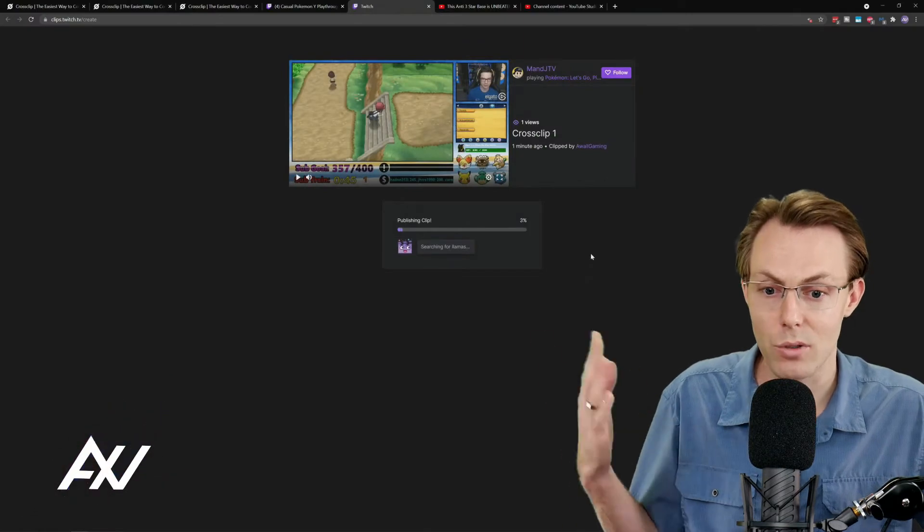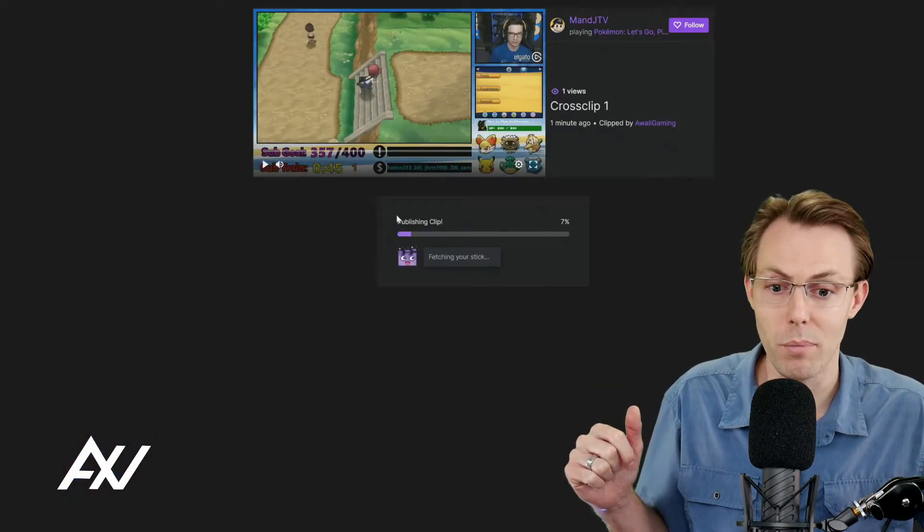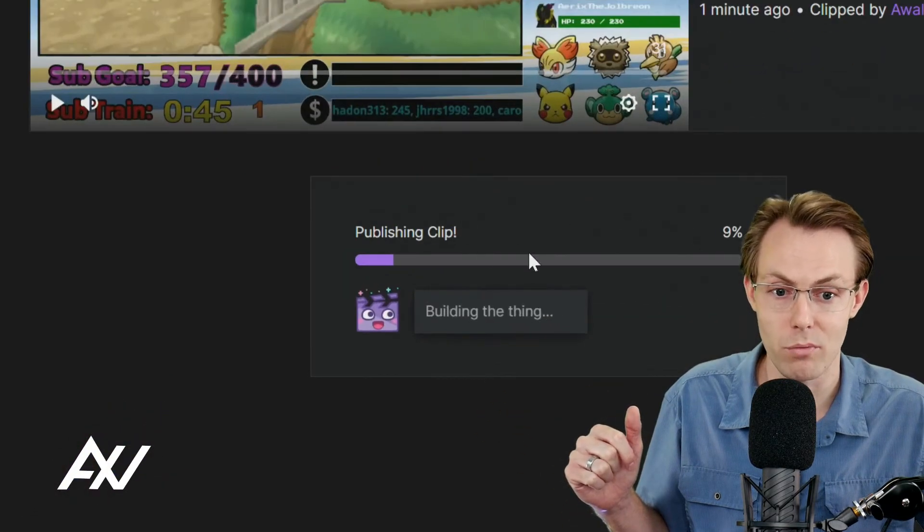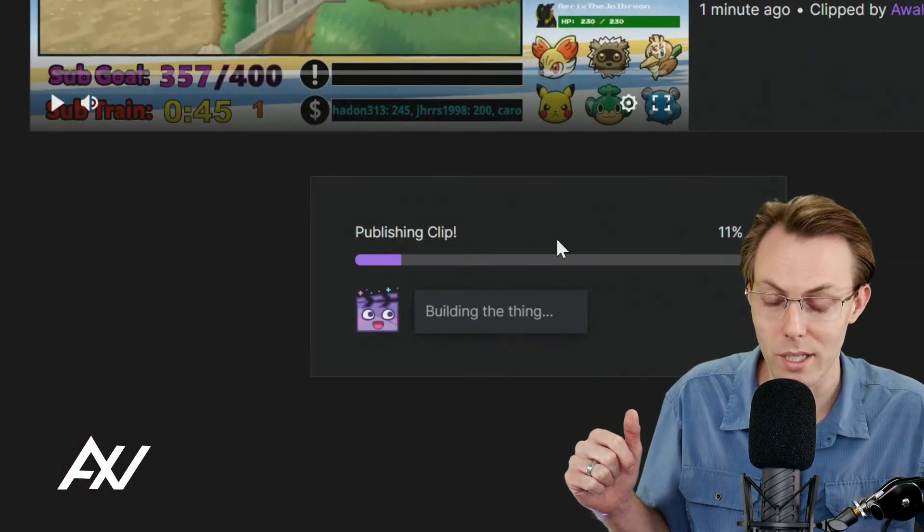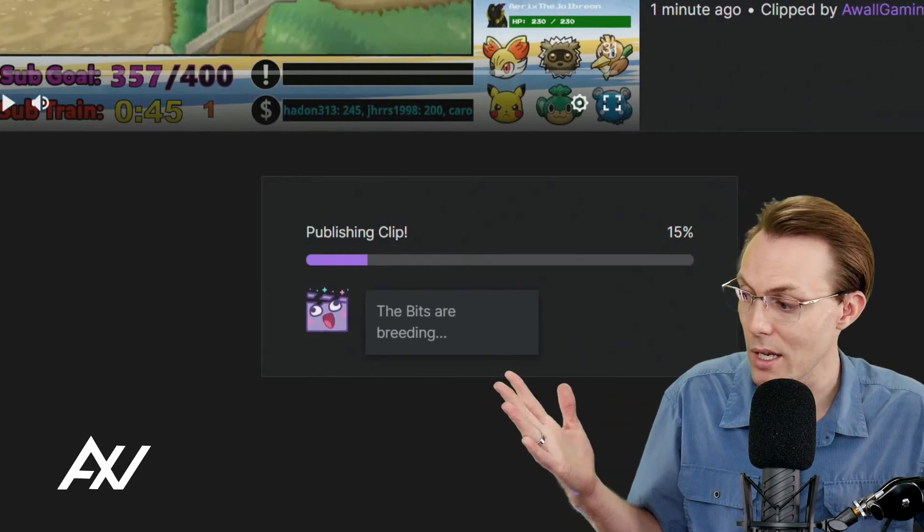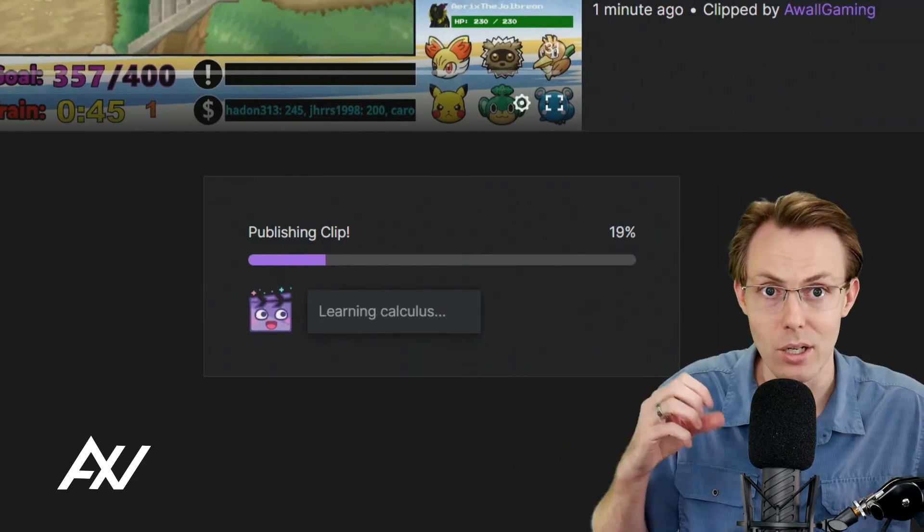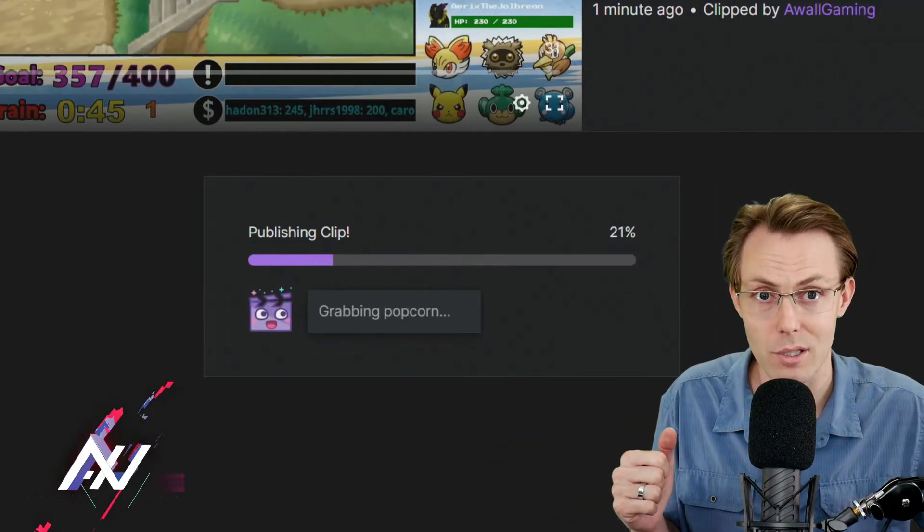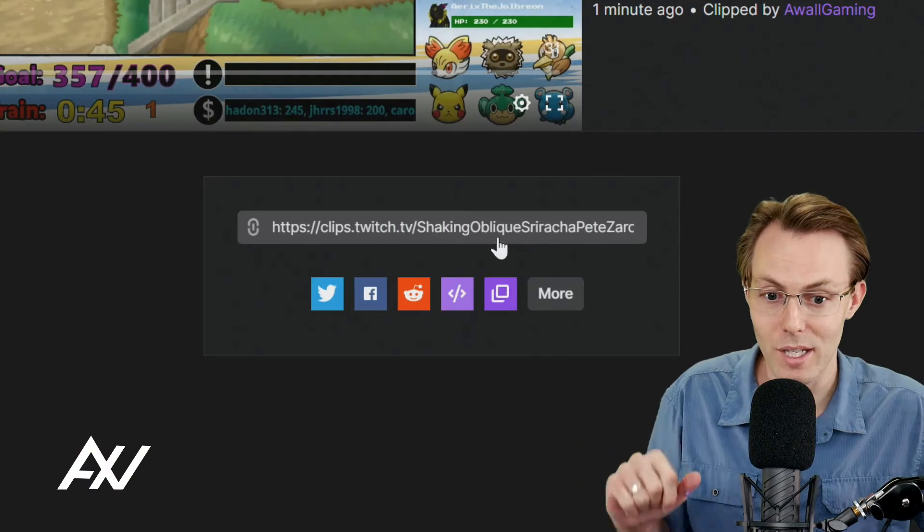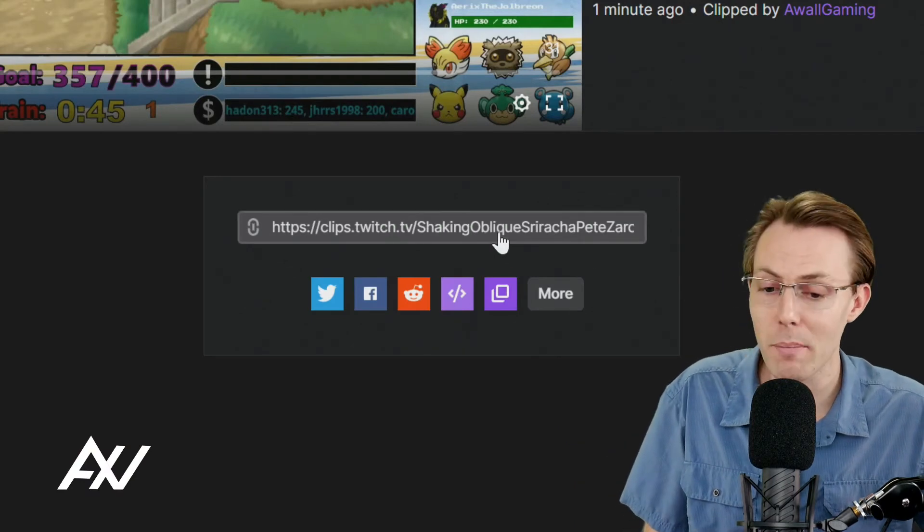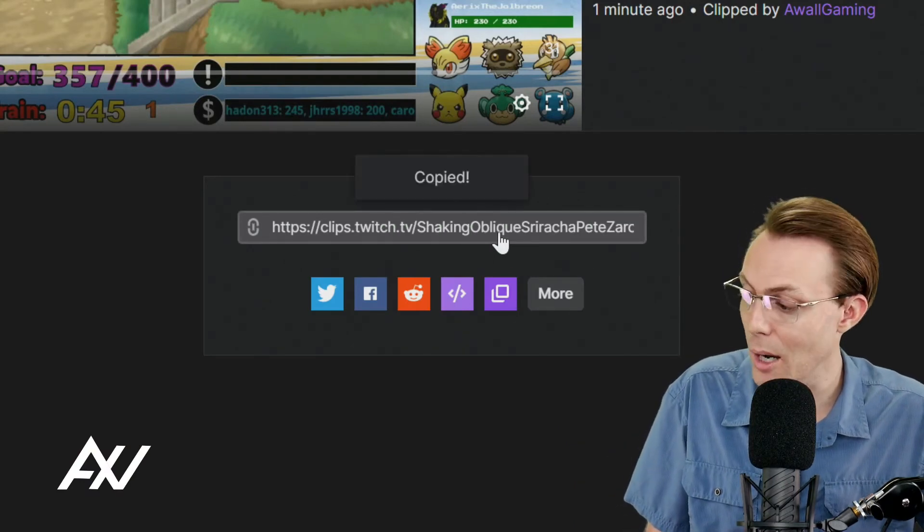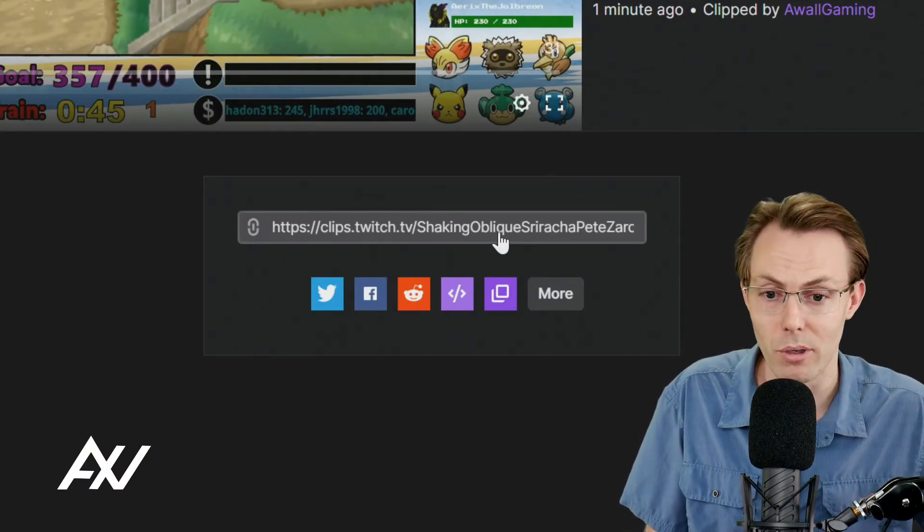Once you do that, it's going to go through the process of publishing your clip and rendering it on Twitch. And then once the clip is ready, you'll be able to take that and bring it over into CrossClip. And there it is. There's our URL of our clip. What you're going to do is click that and it's going to copy it to your clipboard.